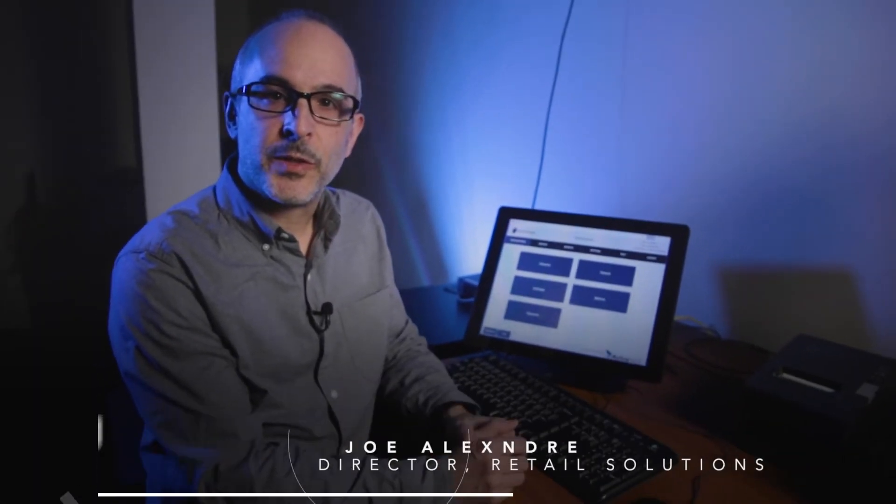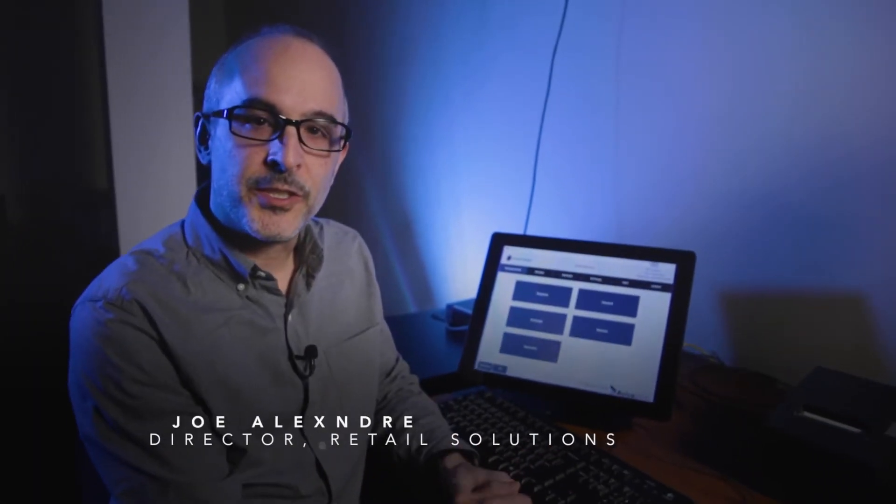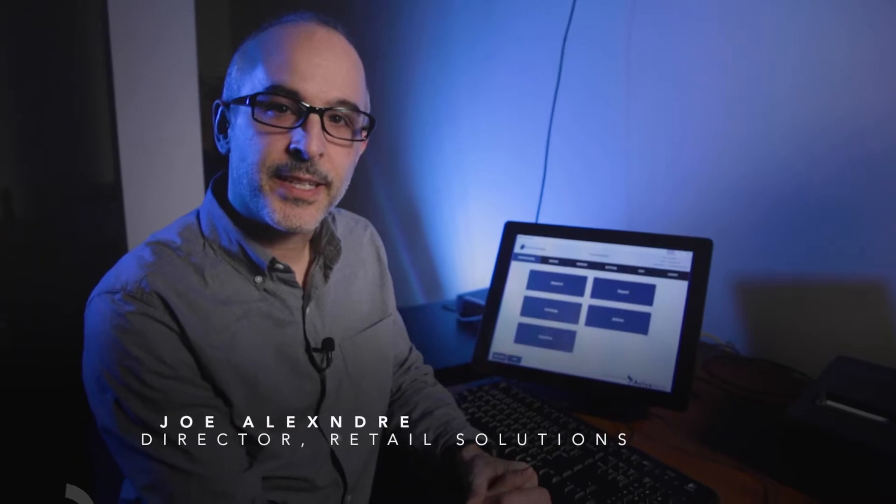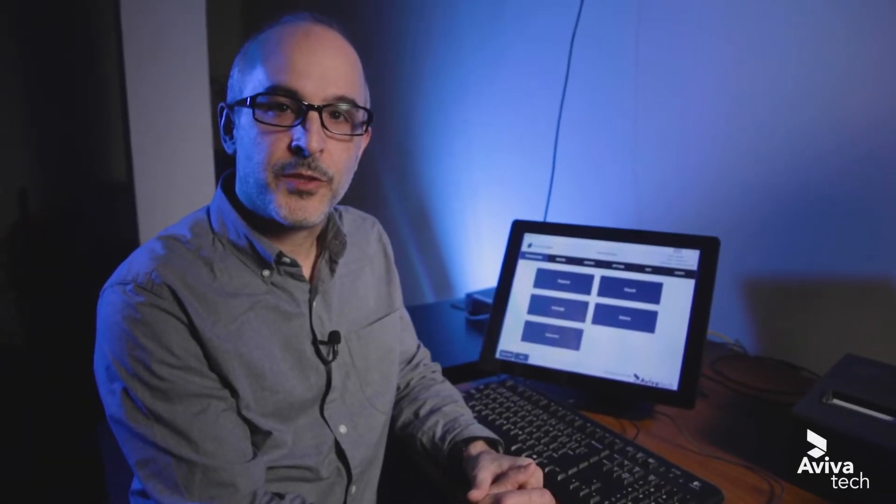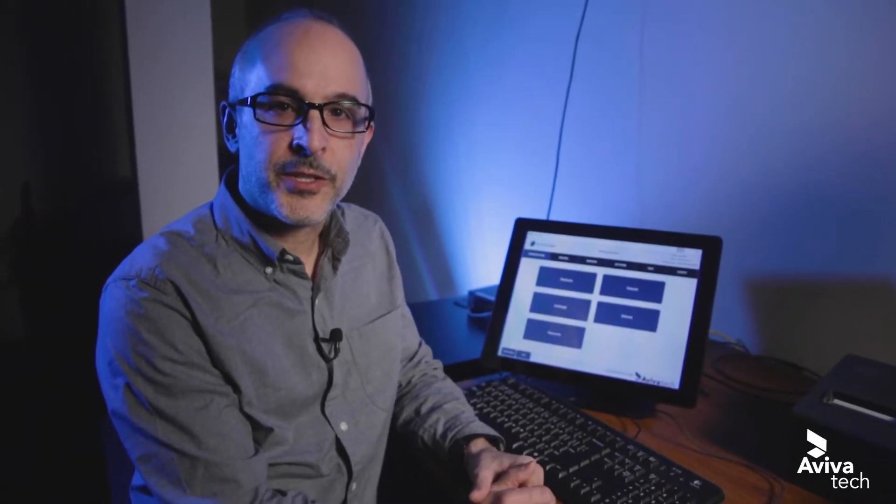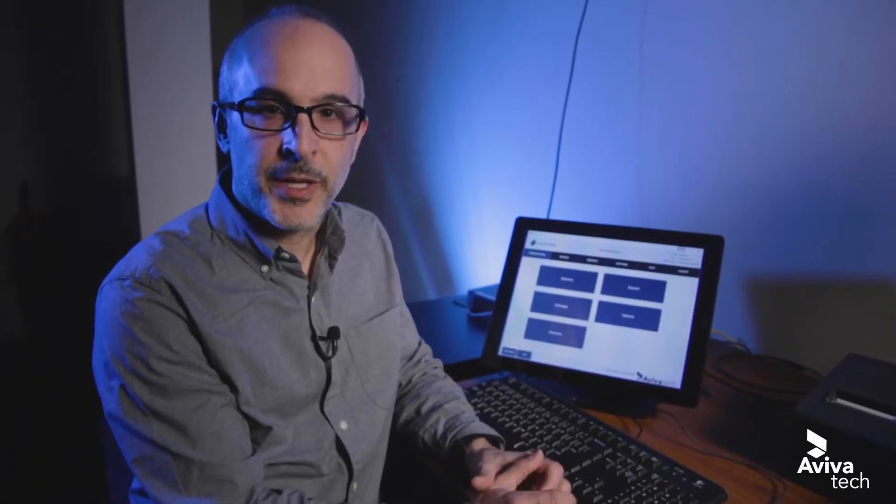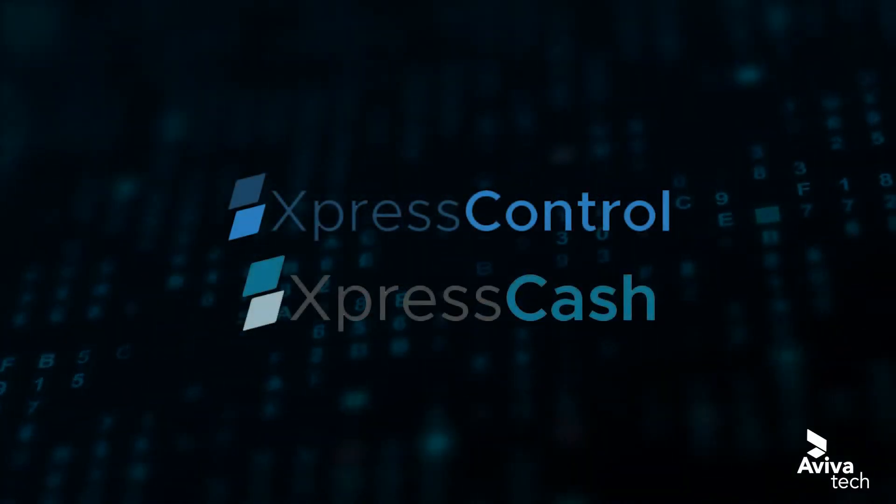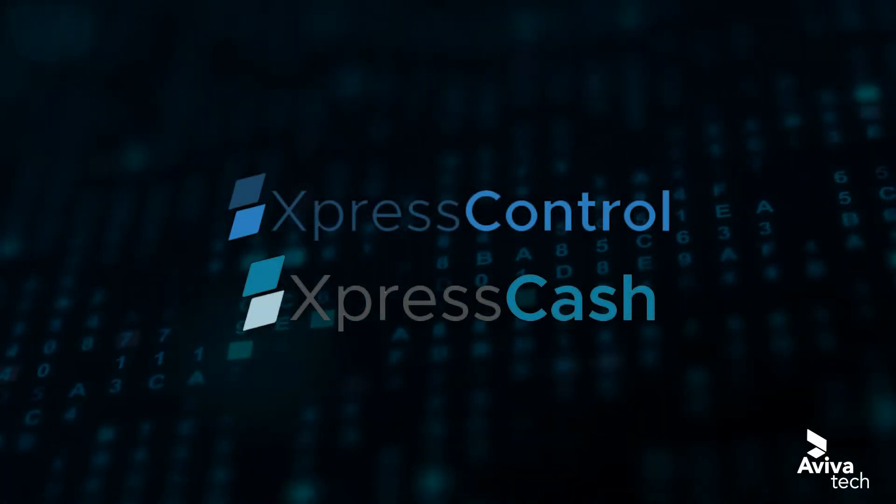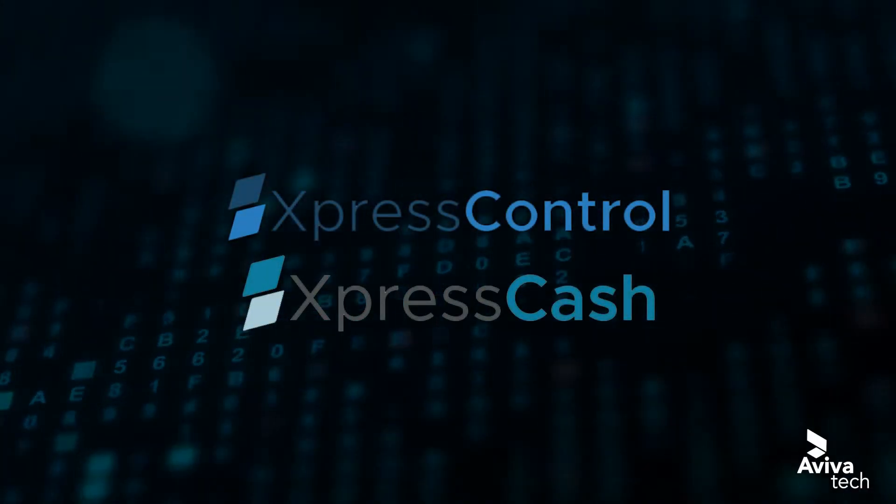Hello, I'm Joe Alexander, Director of Retail Solutions here at AvivaTech, and today we want to walk through the importance of securing cash with a cash automation solution like the Express Control and Express Cash solutions.